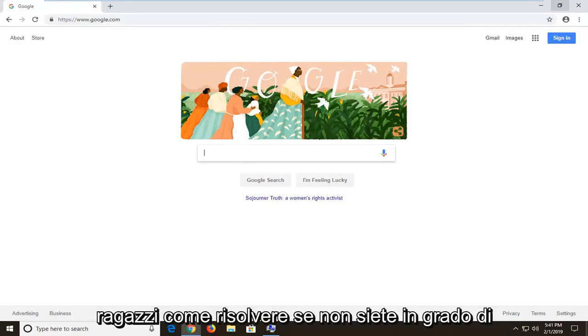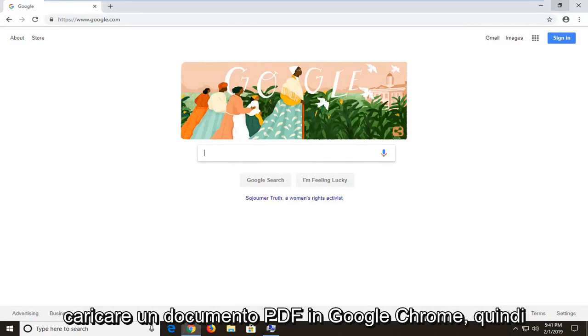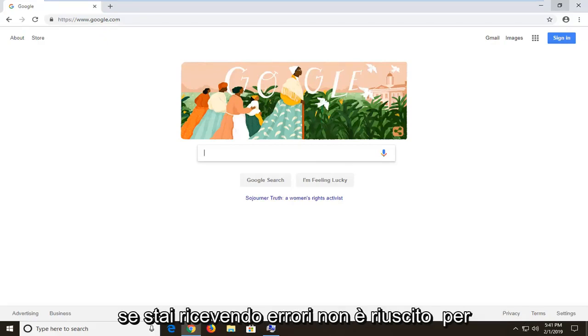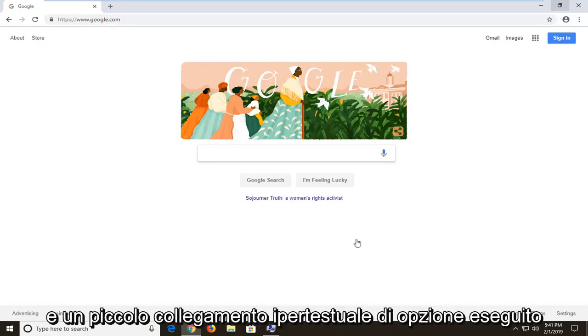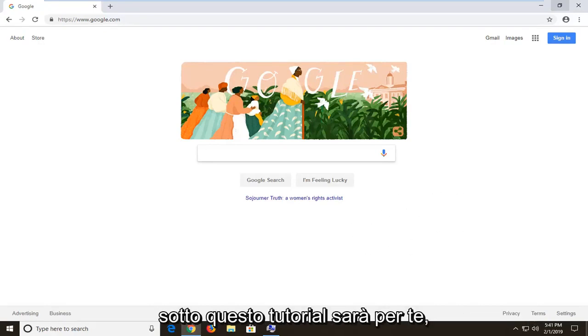In today's tutorial I'm going to show you guys how to resolve if you're unable to load a PDF document in Google Chrome. If you're receiving an error that says failed to load PDF document and then it says reload in a little hyperlink right underneath, this tutorial will be for you.